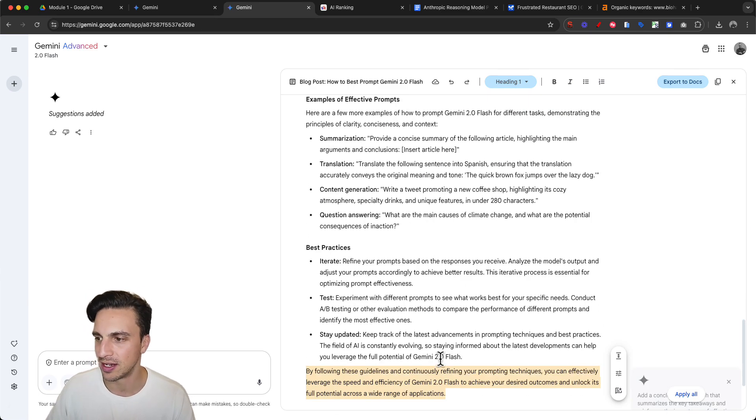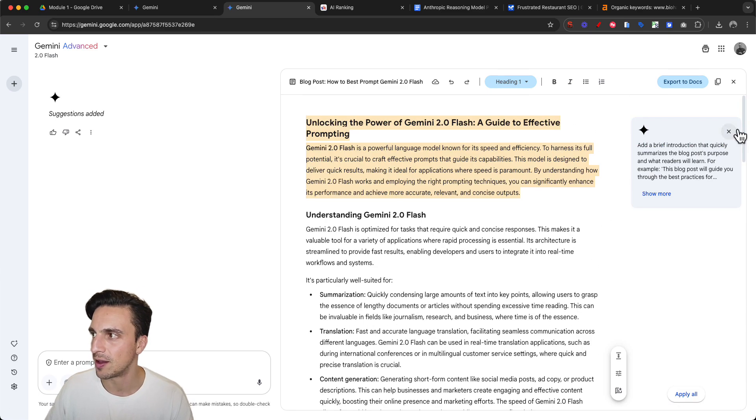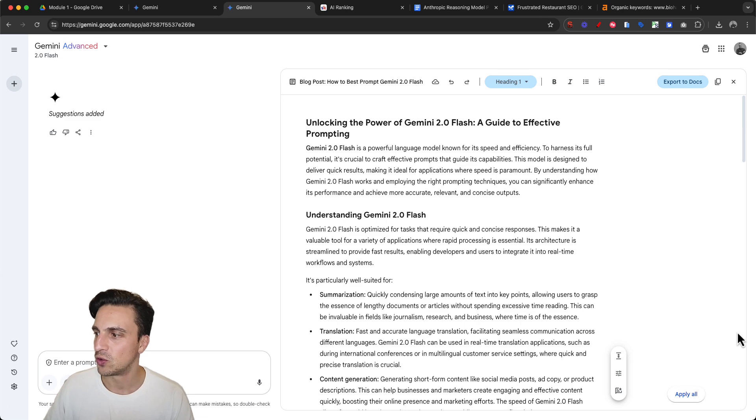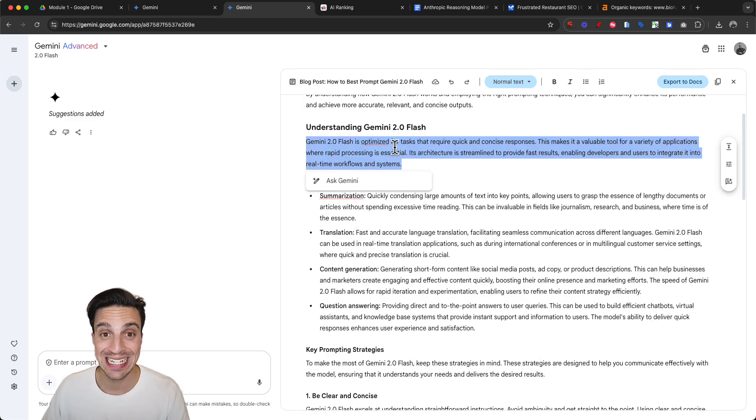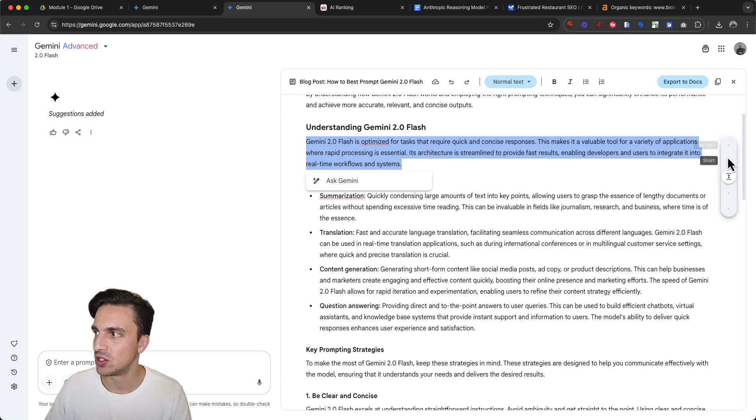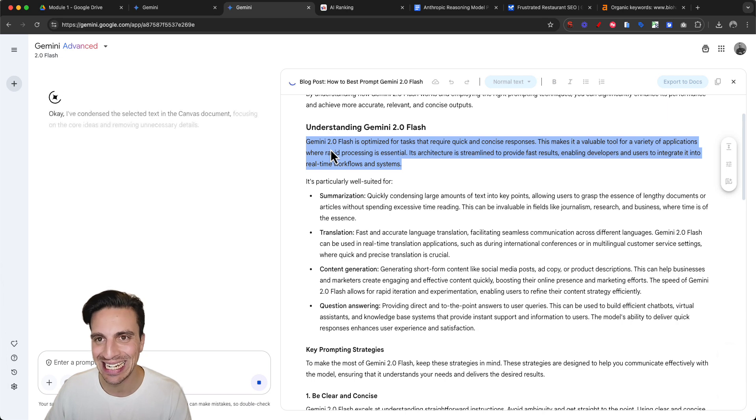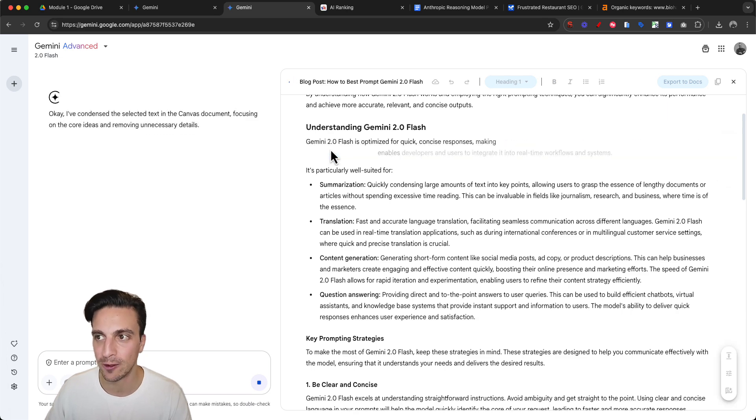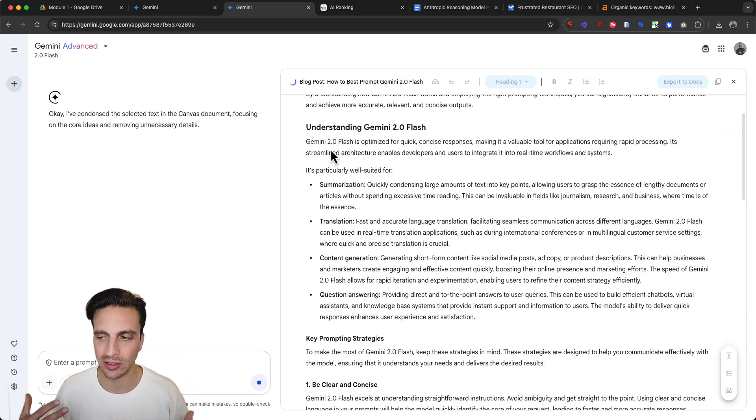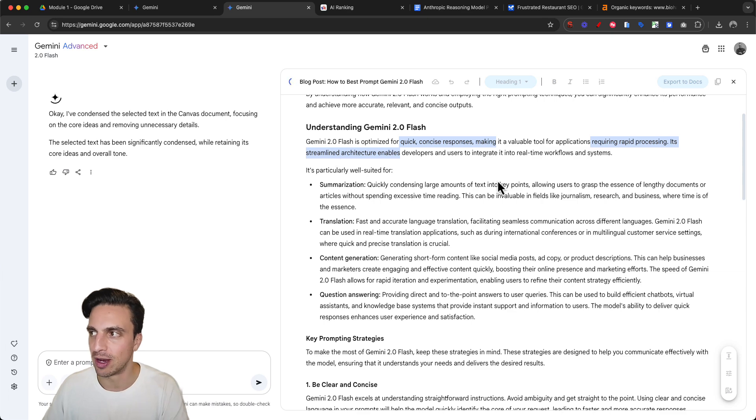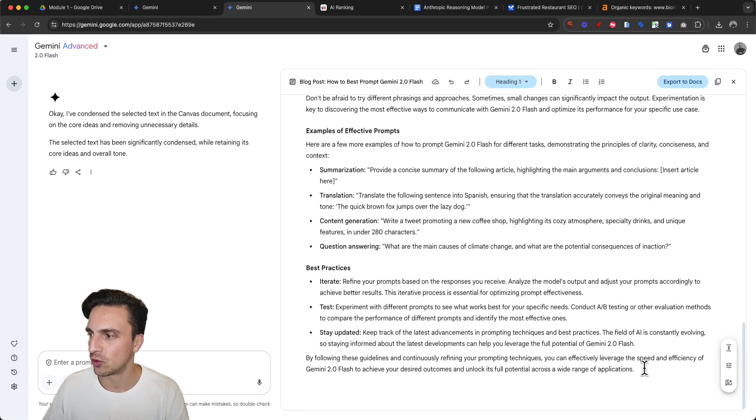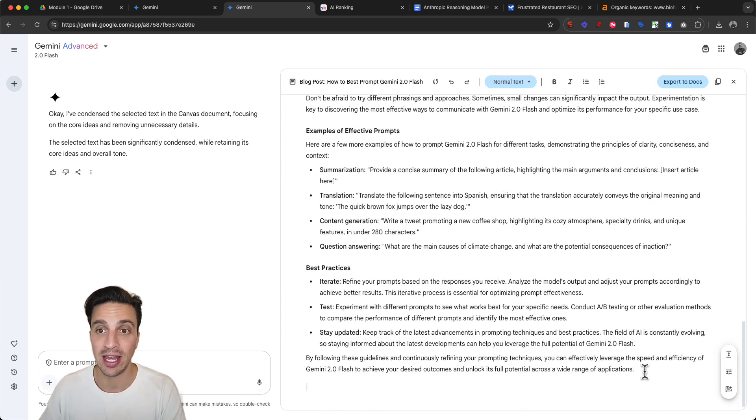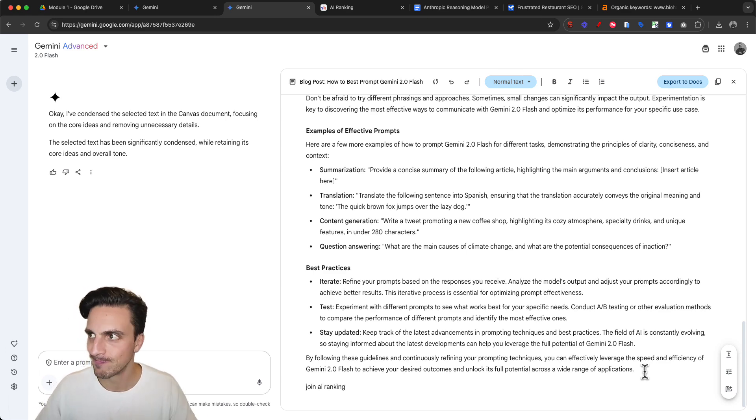Let's read the first recommendation: add a brief introduction that quickly summarizes the blog post's purpose. I can also change the length of a specific section, making just that section shorter without rewriting everything else. It's a collaborative approach. I can also add a call to action at the end, like 'join AI Ranking.' It flows really nicely.